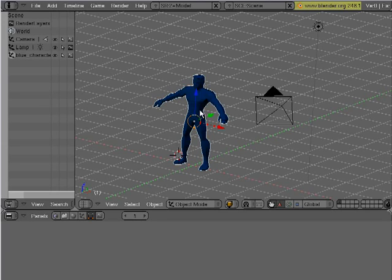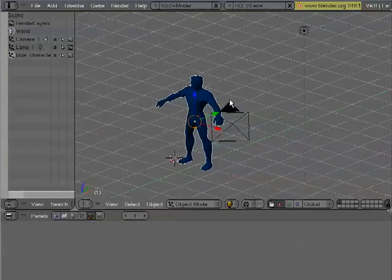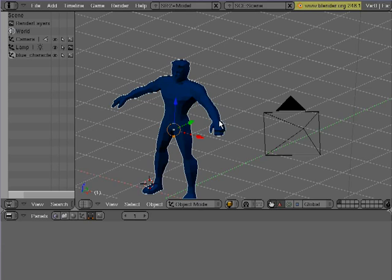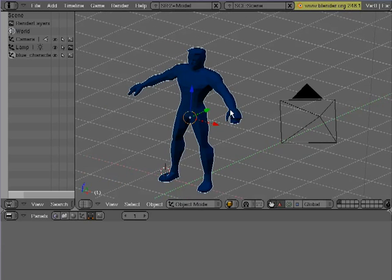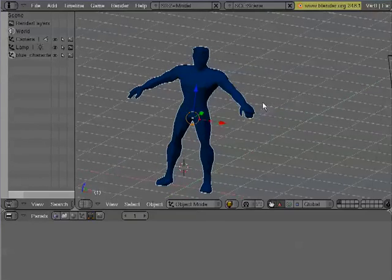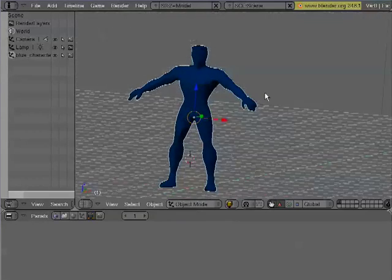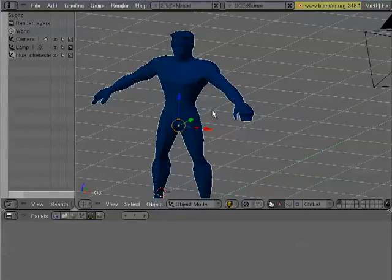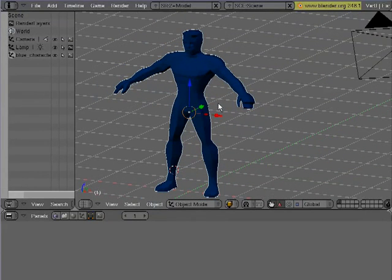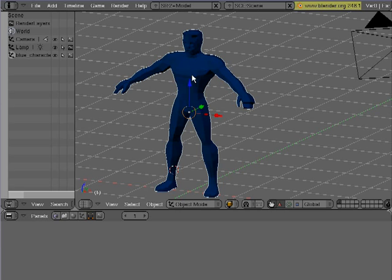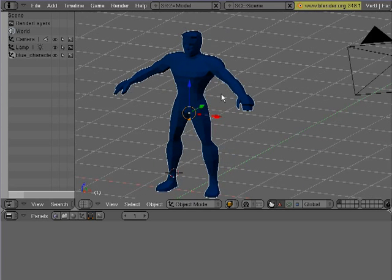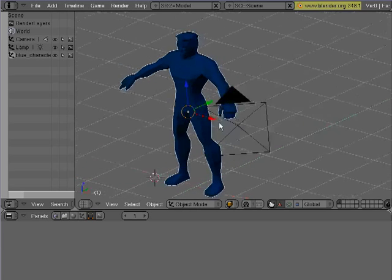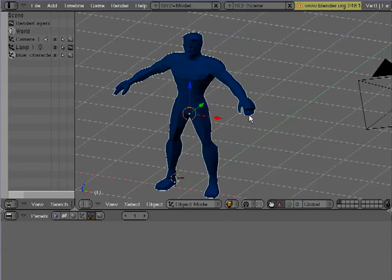I wanted to start doing some more Blender tutorials because I have really been getting into Blender recently. It's quite a powerful program and it's completely free to download and use. I'm going to show you the very basics of rigging a character in Blender. It's really quite simple once you can figure out the basics.